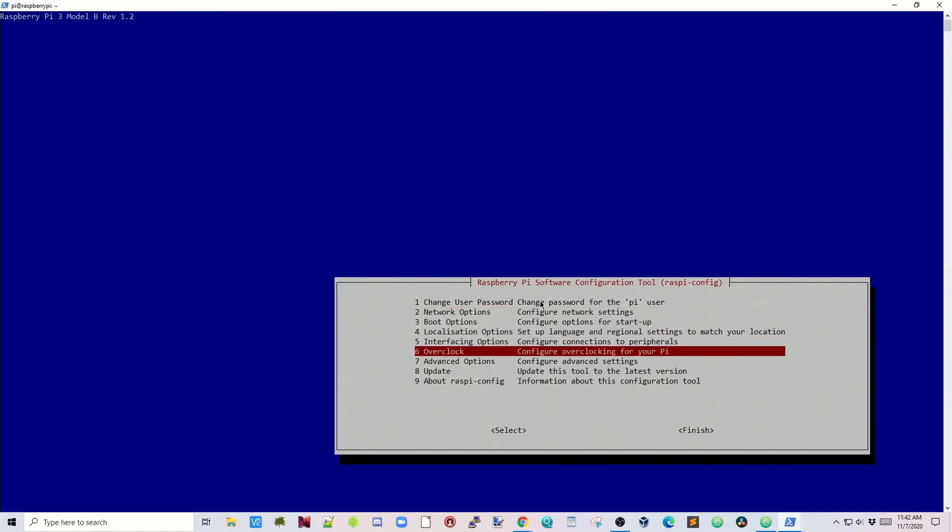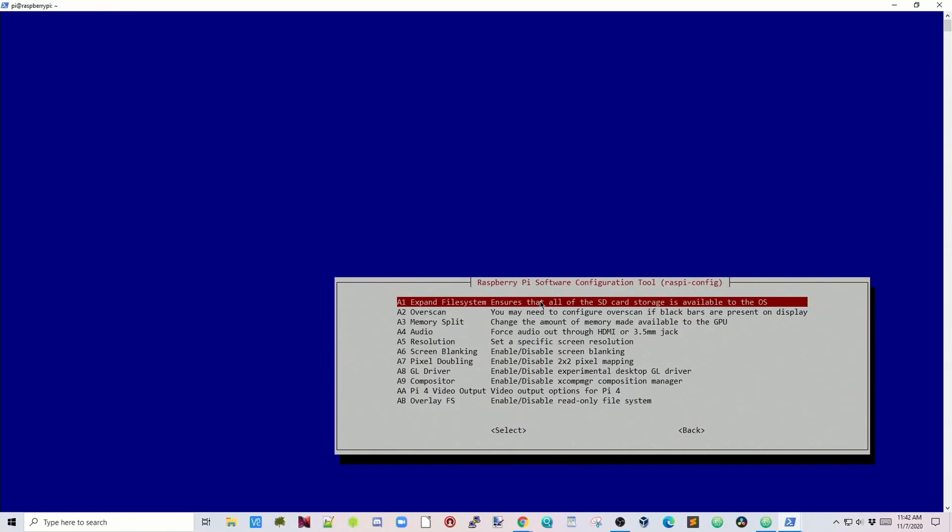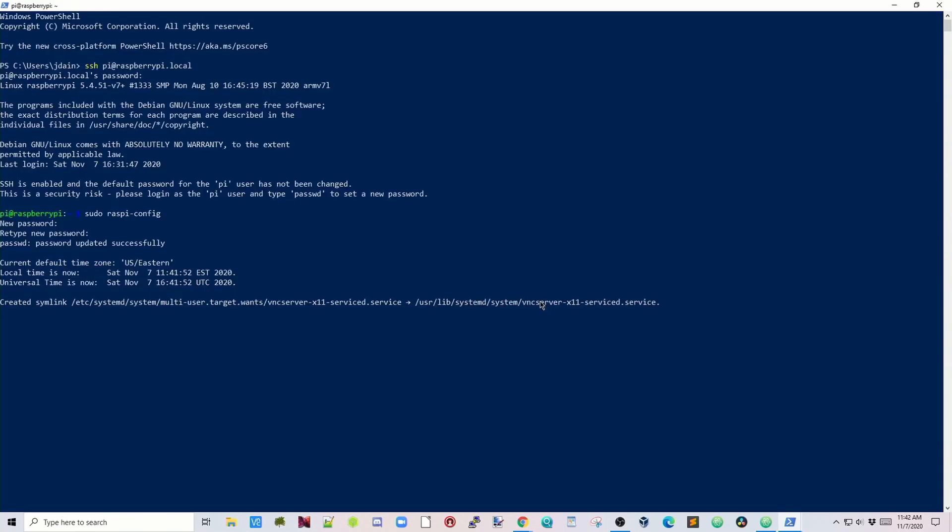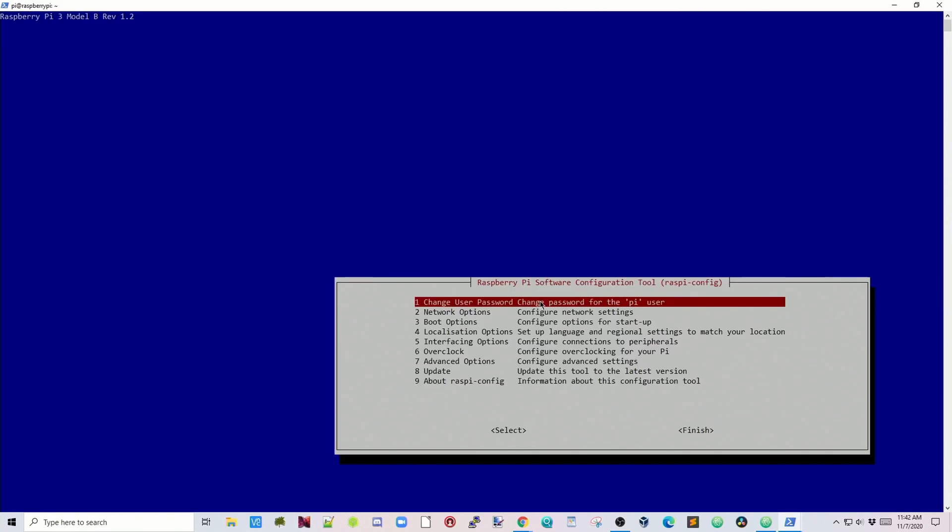Now we're going to go down to seven, Advanced Options, A1, Expand File System, and then OK. Finally we're going to tab to finish, then click Reboot, and then it will restart.